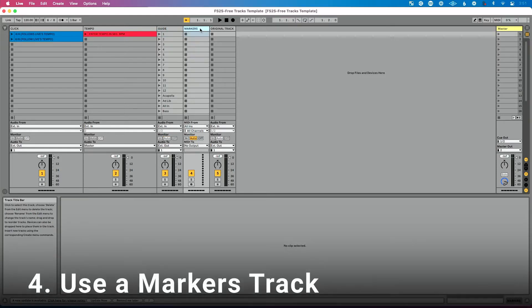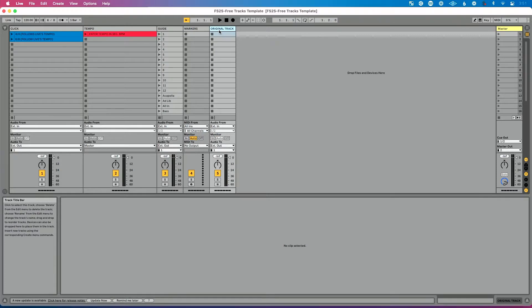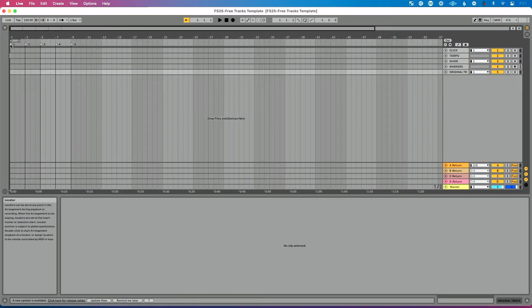Number four: use what I call a markers track, which allows you to save your locators and your song sections, so that when you build your set you're not redoing work and you know exactly where each song section is. There are also some extra things in this template for audio routing, as well as some locators pre-done for key mapping, and you can use those locators for MIDI mapping as well.